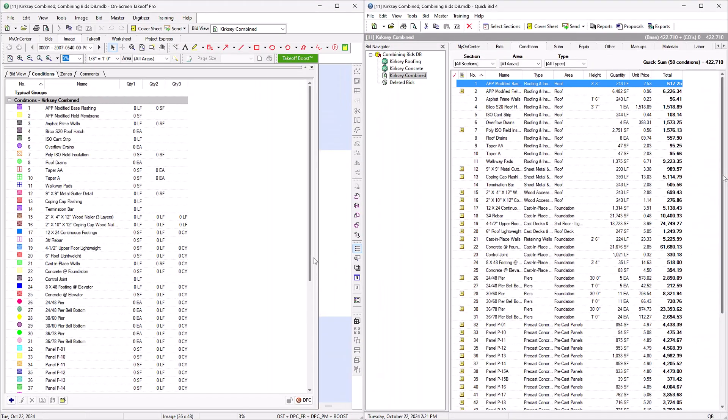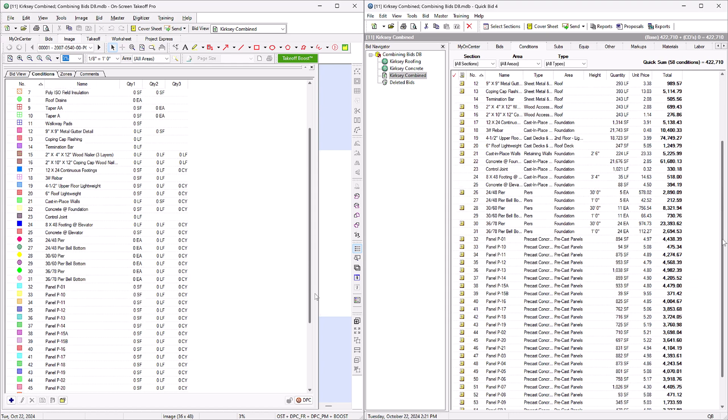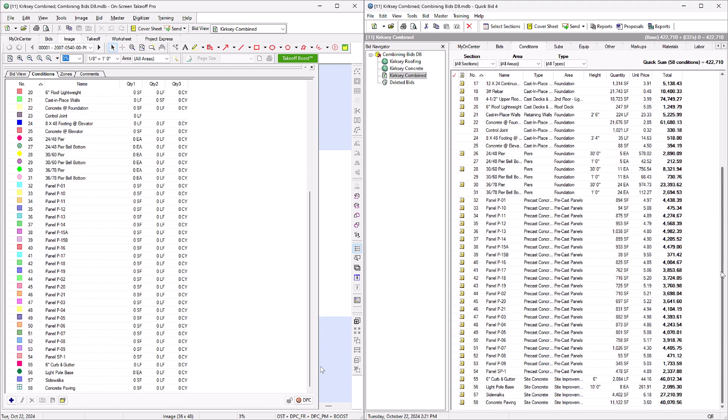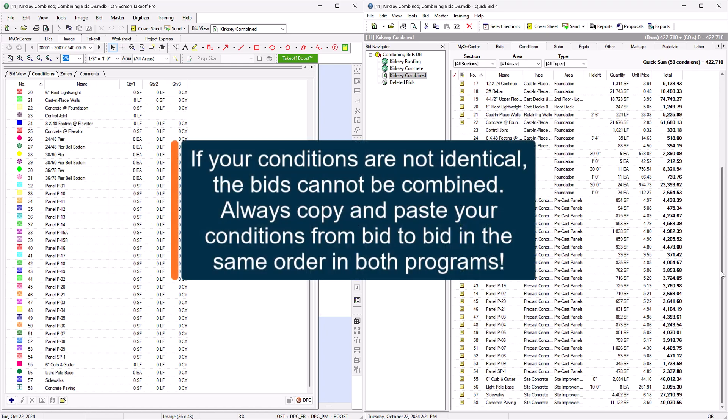Now you should have the same conditions in both OST and QuickBid. Both bids must have the exact same conditions, all named and numbered the same way. If you compare the bids and you realize you copied the conditions in different orders, the bids won't function properly when you make them interactive.